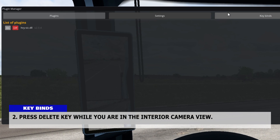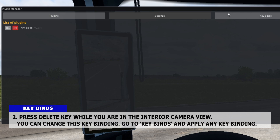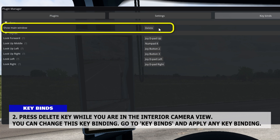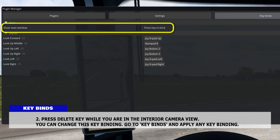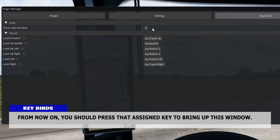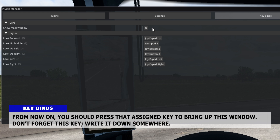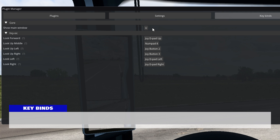Now press the Delete key while you are in the interior camera view. You can change this key binding — go to Key Binds and apply any key binding. From now on, you should press the assigned key to bring up this window. Don't forget this key; write it down somewhere.